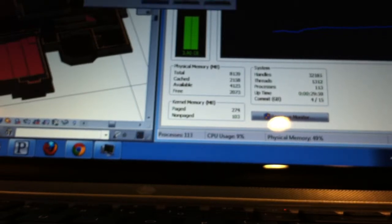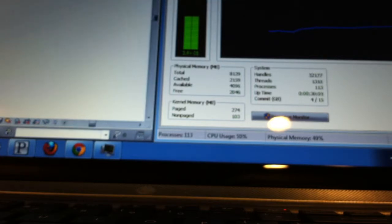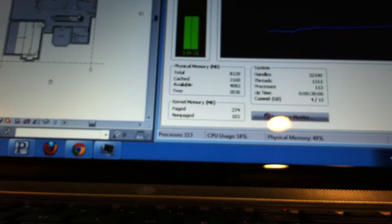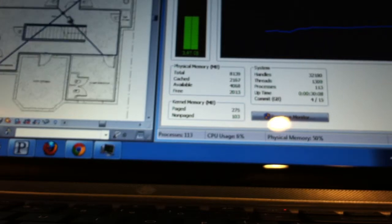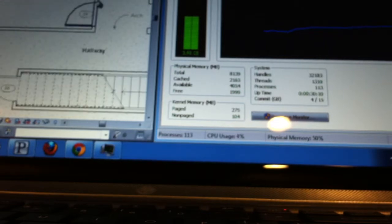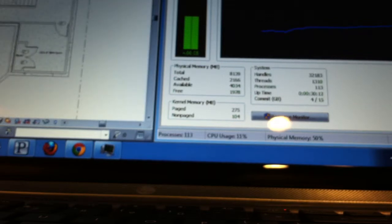So if I actually pull up some of the basic floor plans and just start doing anything at all, it just goes crazy.